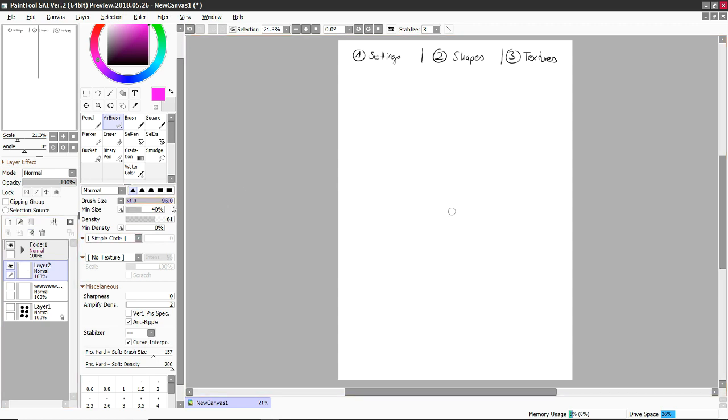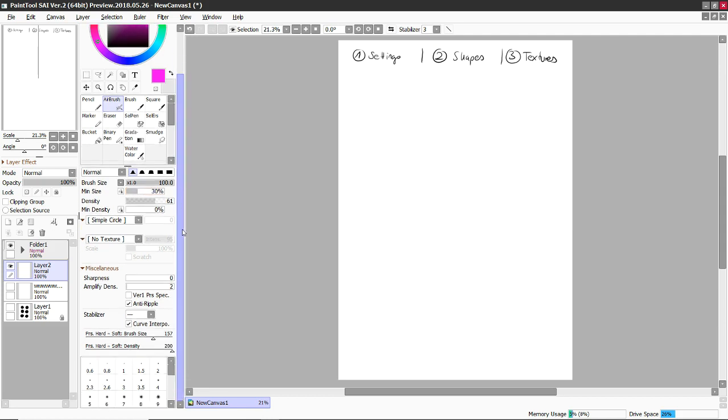This setting here is just generally size, this is the minimum size, this is density, minimum density, etc. So I think this is very self-explanatory.